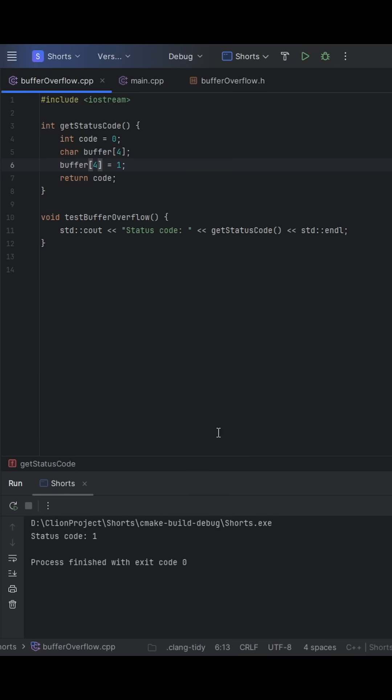Let's go ahead and run it. And as we can see, we actually output one and not the expected zero, which we most likely want here, right? Because we've obviously never modified code beyond this point.